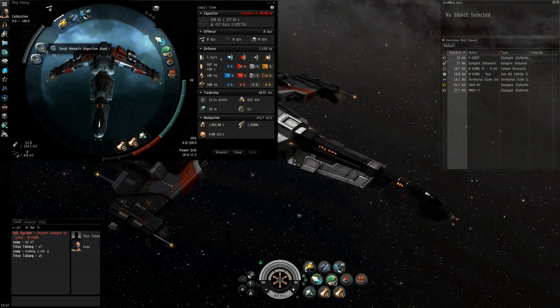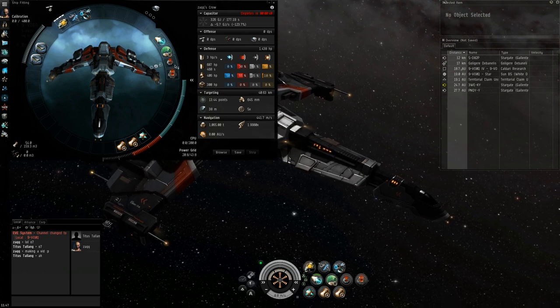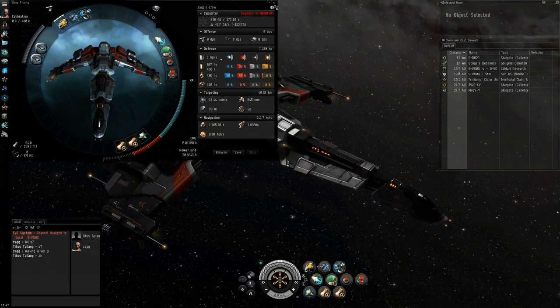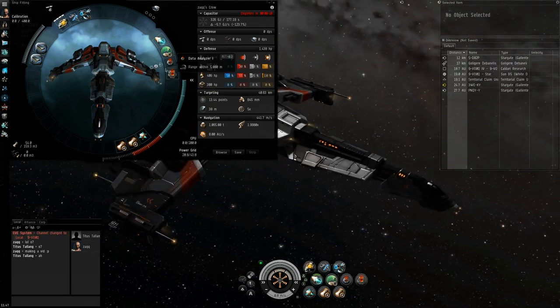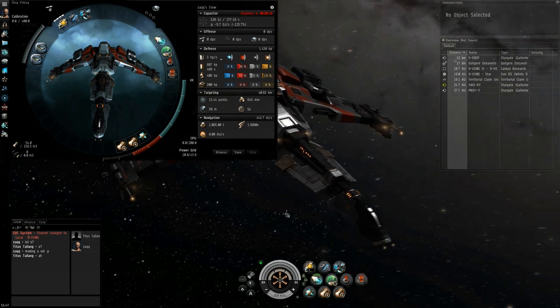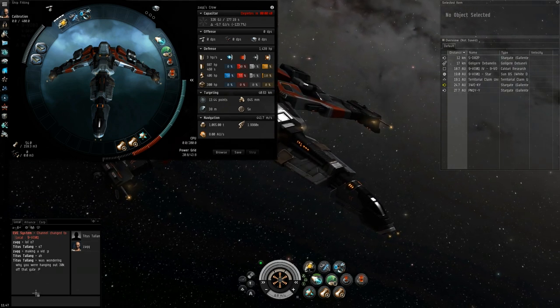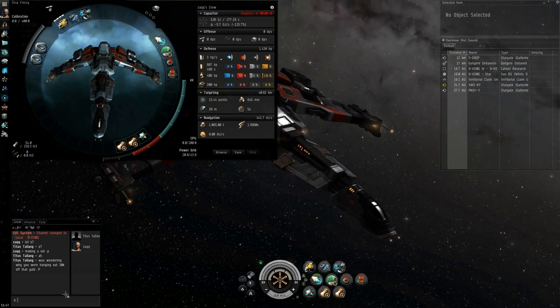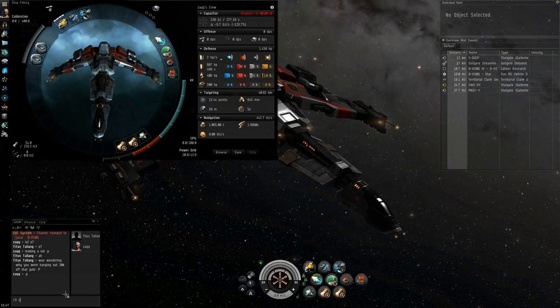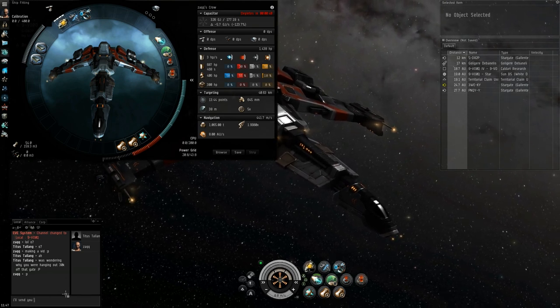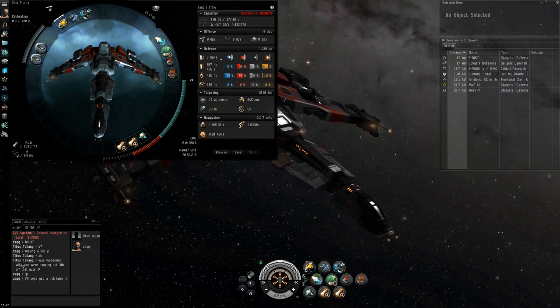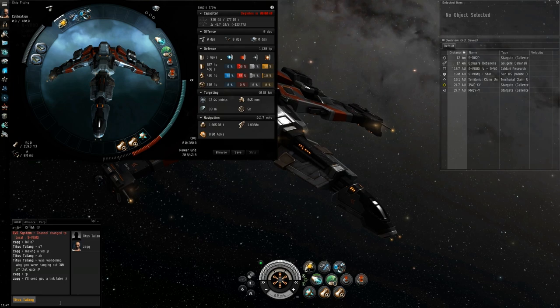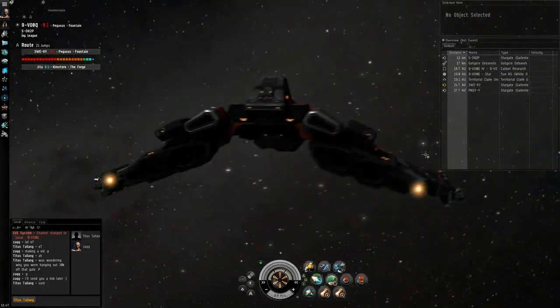And the rigs, we've got a Memetic Algorithm Bank and an Emission Scope Sharpener, and what they do, they give buffs to the data and relic analyzers. So that's pretty cool, that always helps as well, especially with them being T1s. I'm sure you'd have a lot more success with the fit if you're using the tech 2s. Just tell this guy I'll send him a link later. I'll just copy his name so I've got it for later. So without further ado, let's get the Crow exploring here.